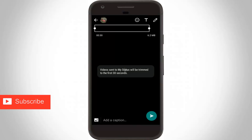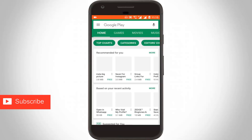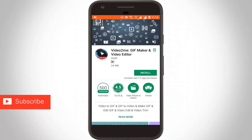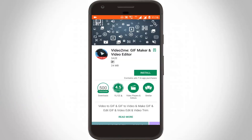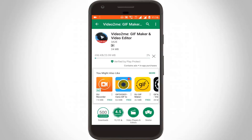First of all, go to your Google Play Store and search for 'Video to Me'. This app will break your WhatsApp time limit duration. Click to install this application — the application size is 24 megabytes and the file starts downloading.